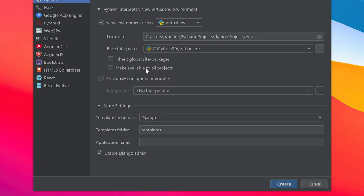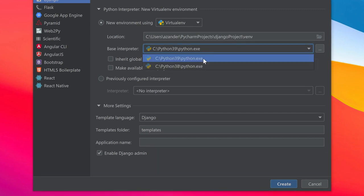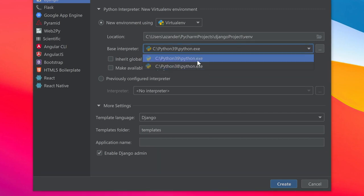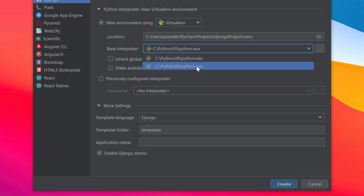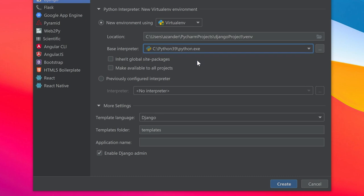Here it also makes it easy for me to determine what version of Python I want to use. I've got two versions of Python installed on my C drive: 3.9 and 3.8. I can select either one. Let's just go ahead and use the defaults and press create.